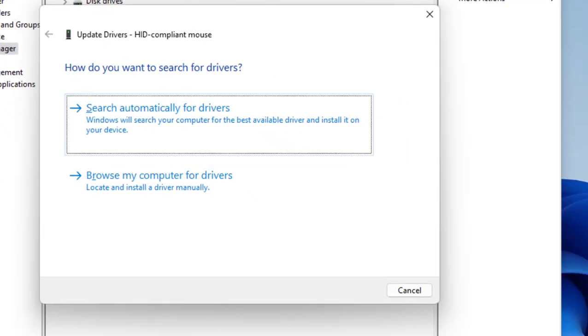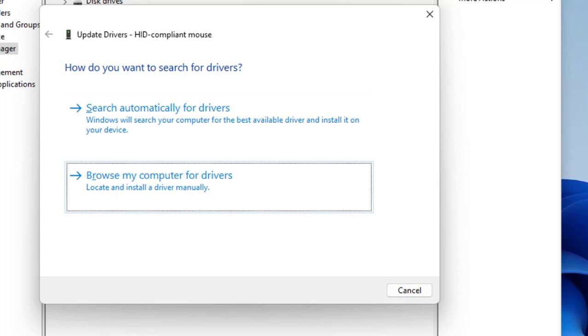First you can select Search Automatically for Driver and hit Enter. If the online driver doesn't work, then once again go to Driver Update and select Browse My Computer for Driver. Select this and hit Enter.